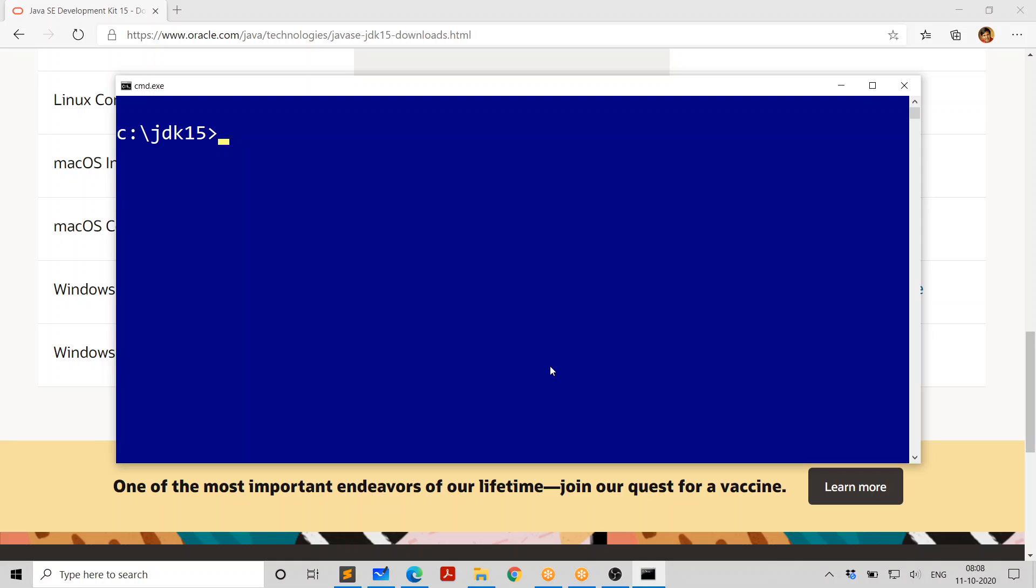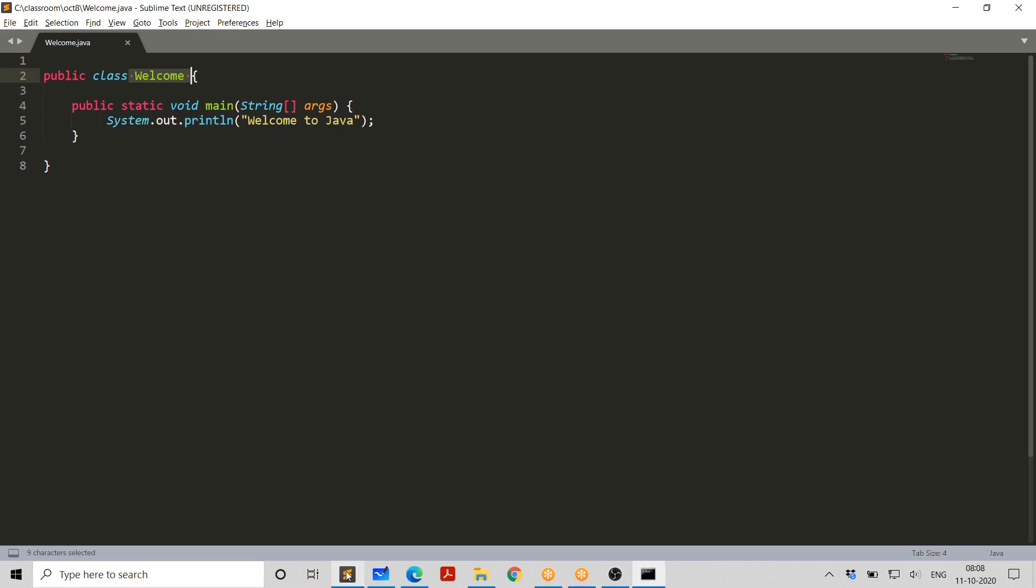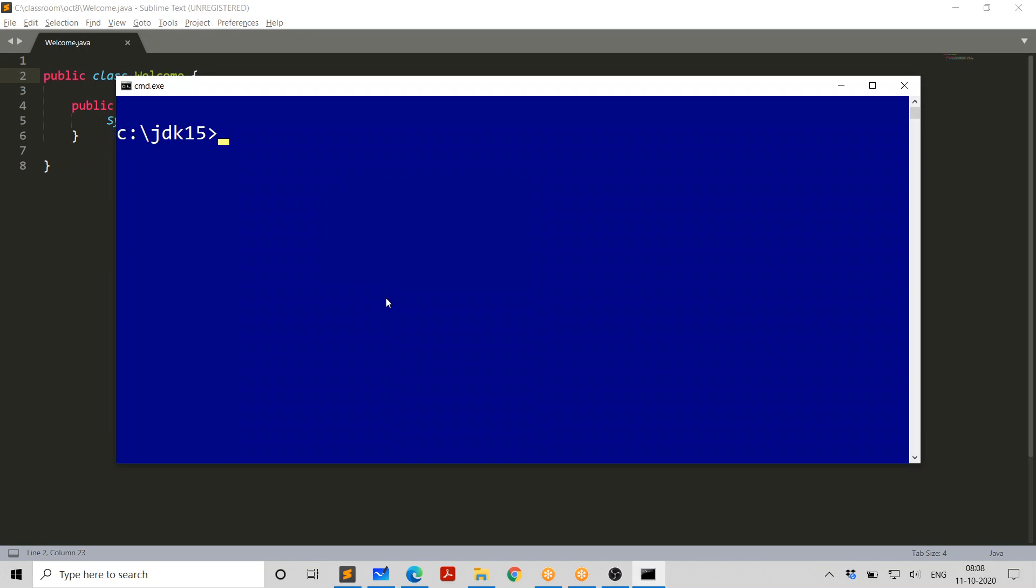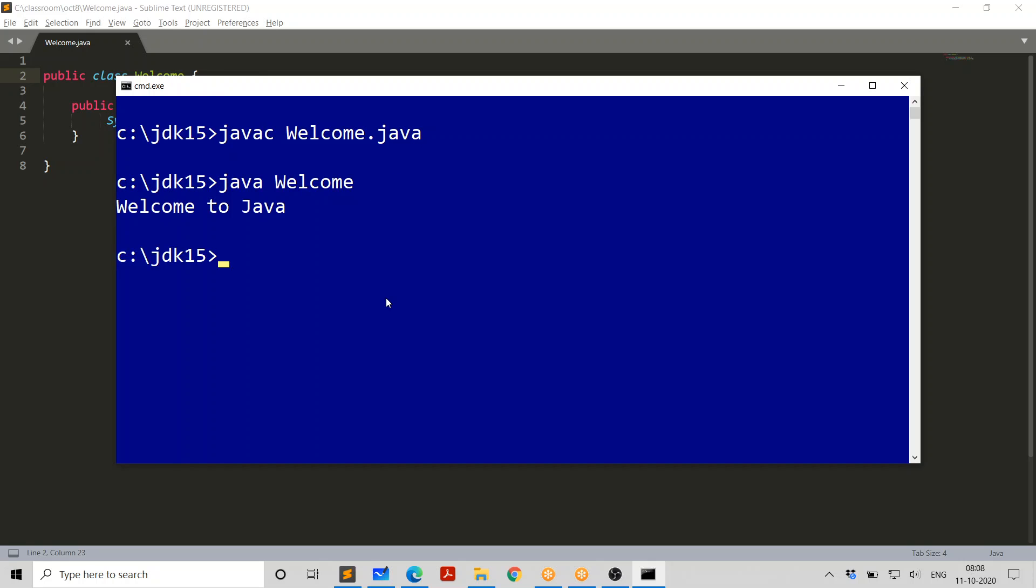And then type a small program like this in any text editor you like, save it with the name welcome dot Java, and go to the command prompt, compile it like this. And once it's compiled, the next step is to run it. This is the way you run. And you're done. Give a try. In case if you are using a different operating system, like Linux or Mac, almost the same steps you have to follow. All the very best.